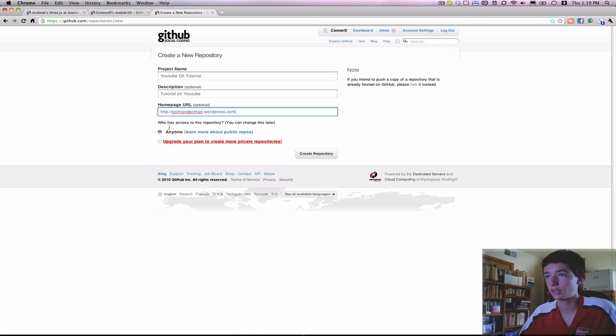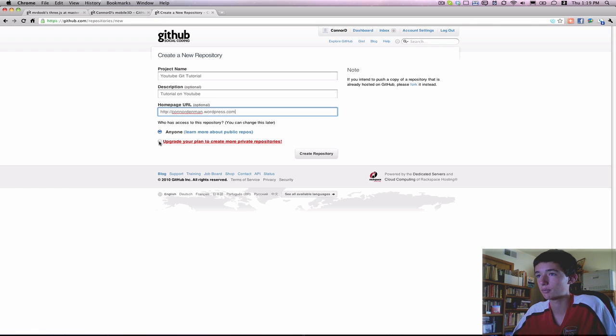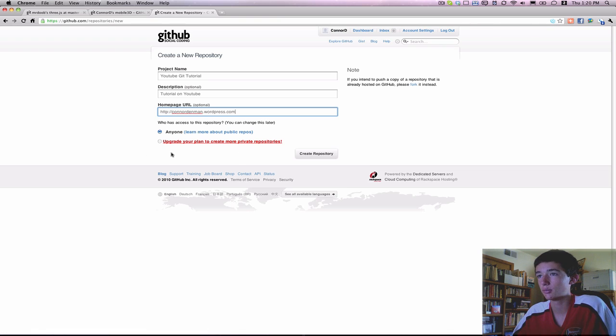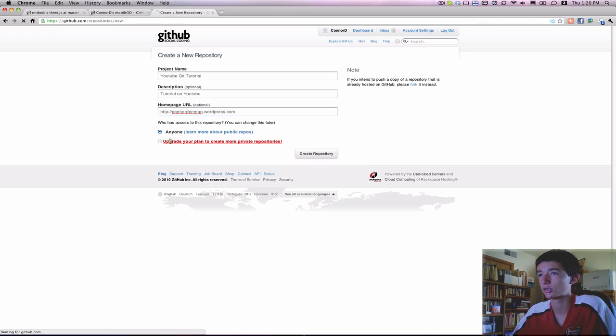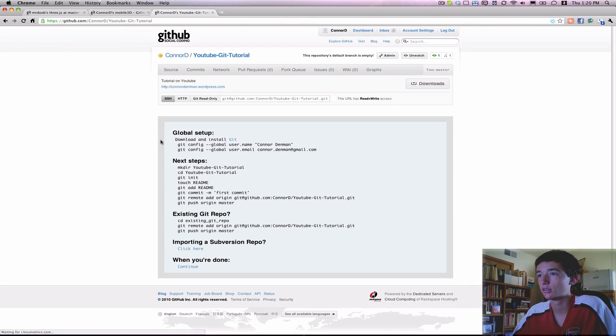And so I'll just put my blog website. Okay, and then since this is going to be a public repository, I'm going to make sure that anyone is selected. In this case, I'm not a paying user of GitHub, so I don't have any private repository privileges.